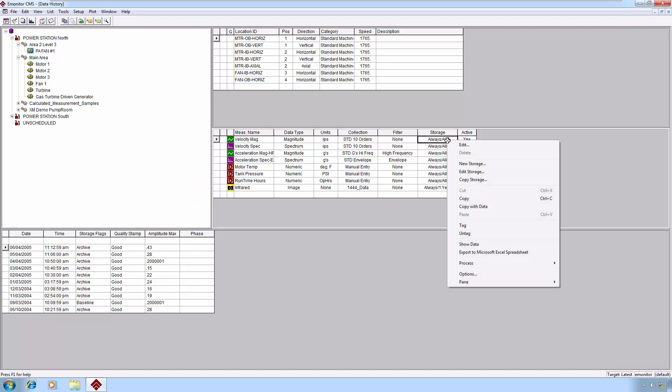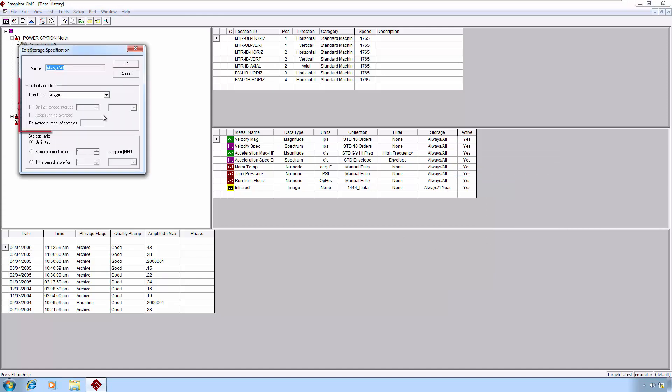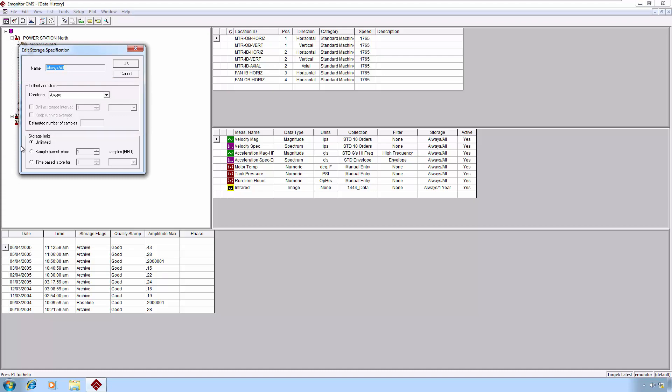The storage limits consist of two basic parts. The collect and store, which is a box where you tell the system under what conditions do you want to allow new data into the database. This configuration is enforced at the time that data is being processed. And then the bottom box, storage limits.